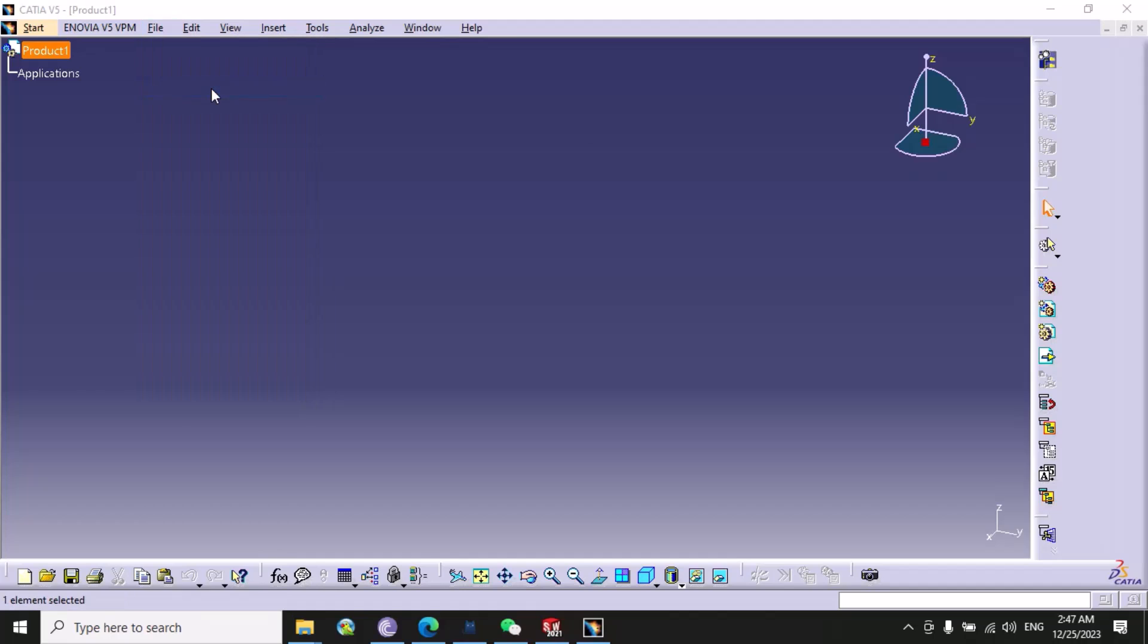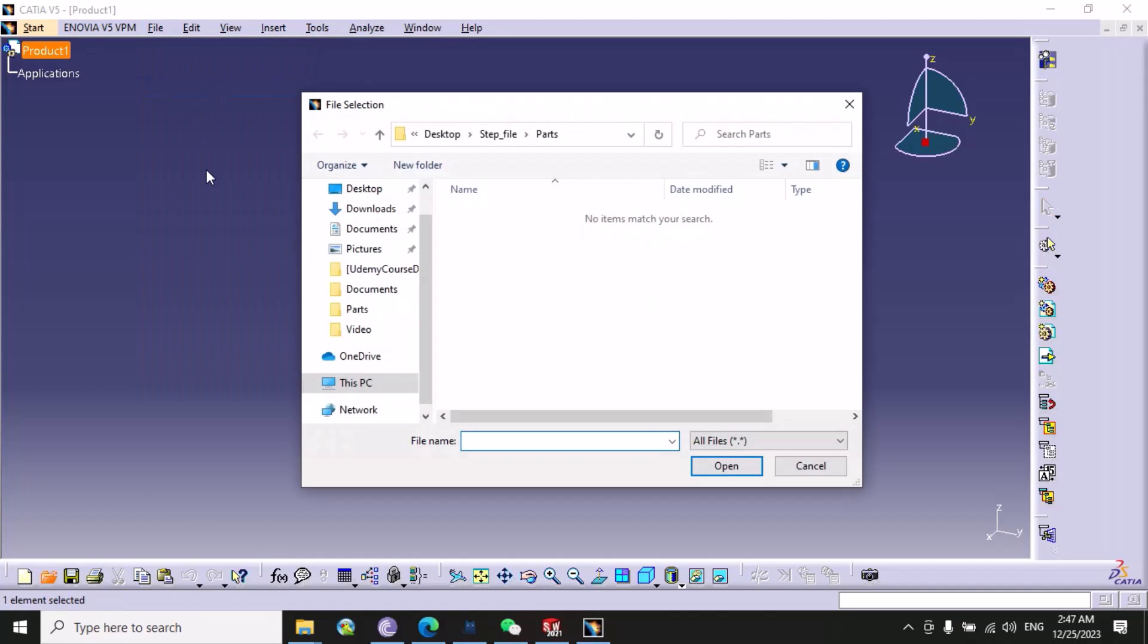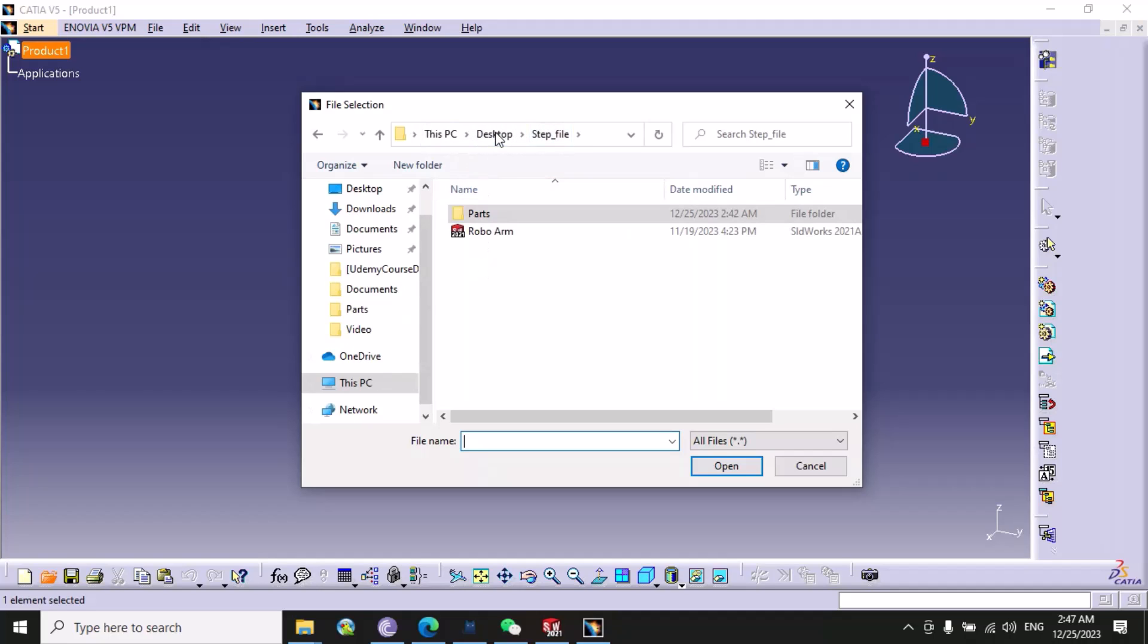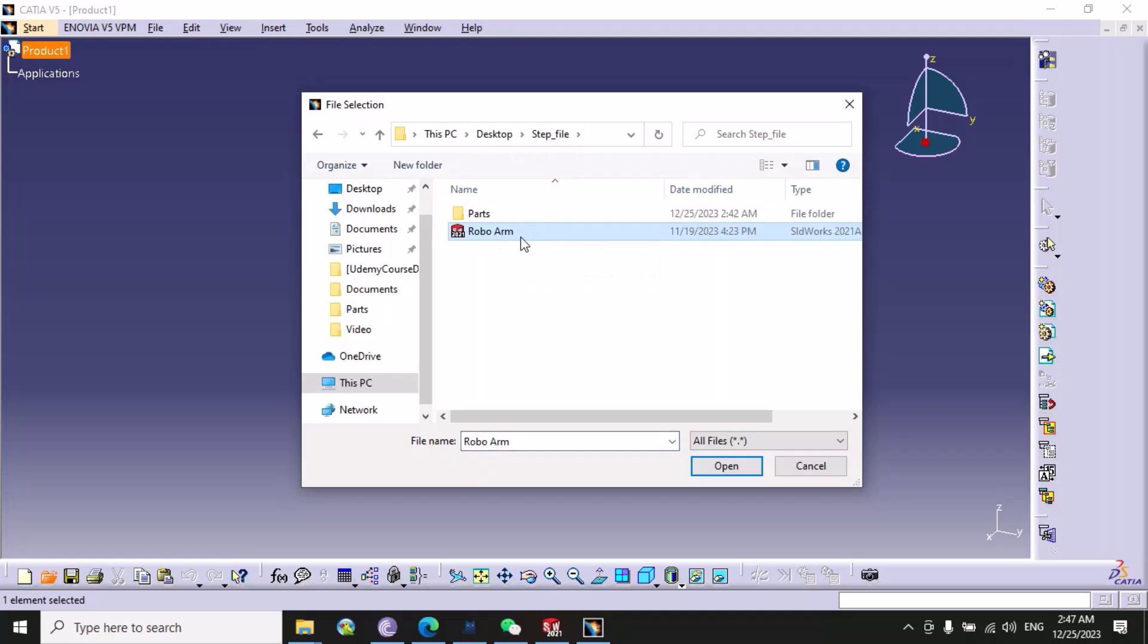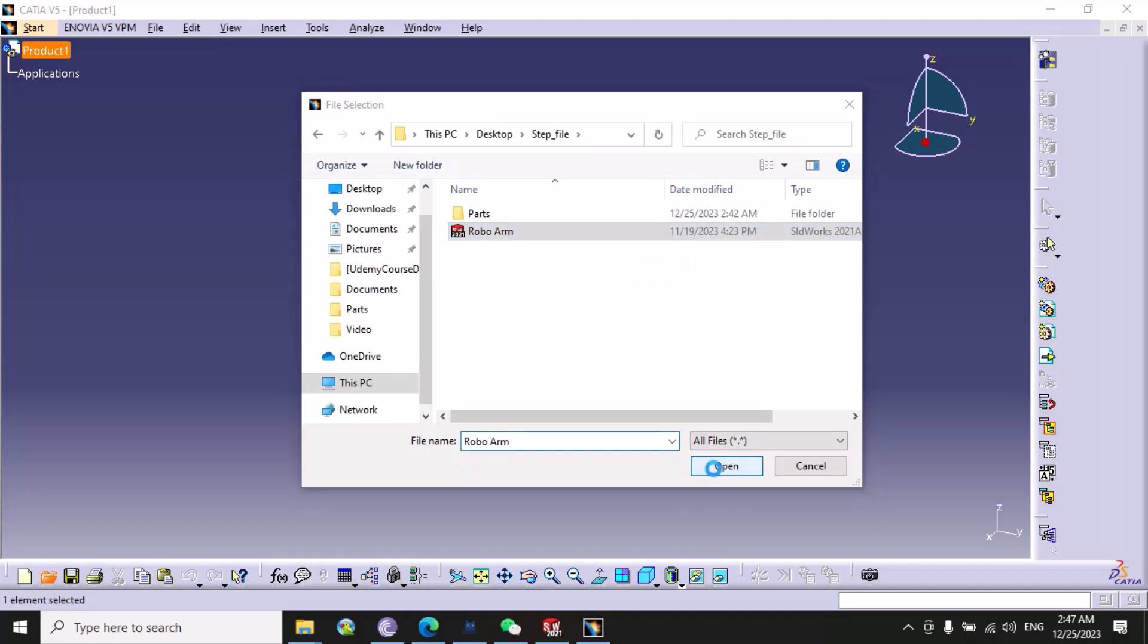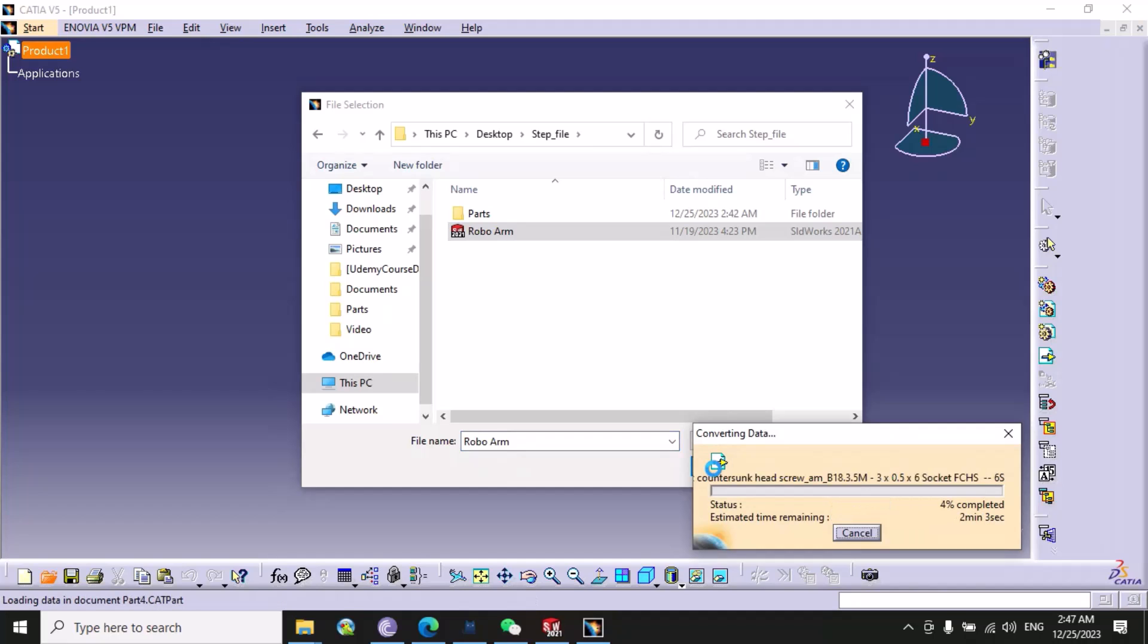Now we have to specify our STEP file. So at this folder we have our STEP file, so we just need to select the STEP file and then set okay.